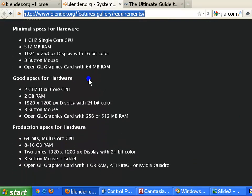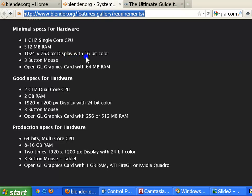As you can see, the Blender organization shows hardware specifications for three sections of usage: minimum, good, and production levels. The minimum hardware specifications required to run Blender are a 1 GHz single-core CPU, 512 MB RAM, 1024 by 768 pixel display with 16-bit color.